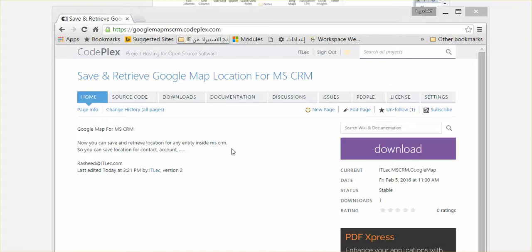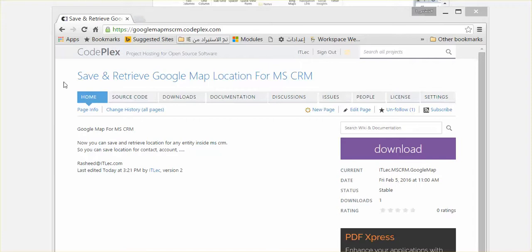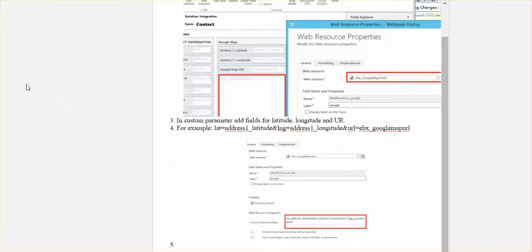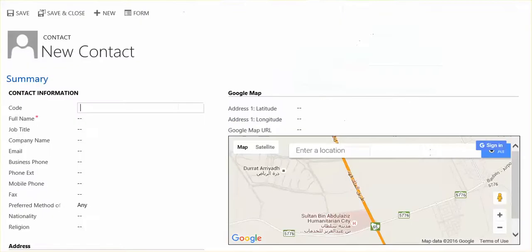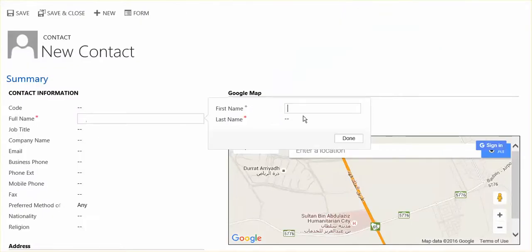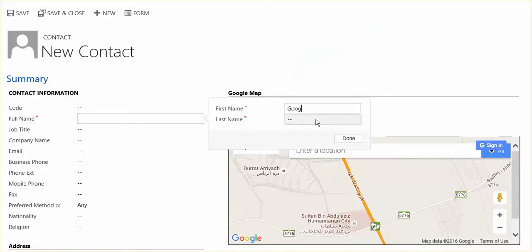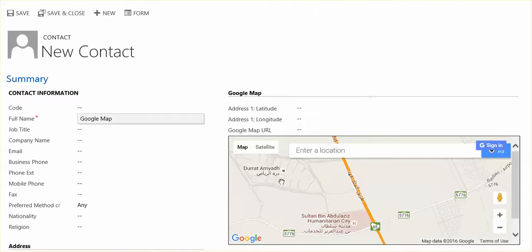Hello, this is Rashi. Today I'll show you my new component to integrate Google Maps with Microsoft Dynamics CRM. Okay, so let's see. Let me show you how we can do it. So let's come here and let's...